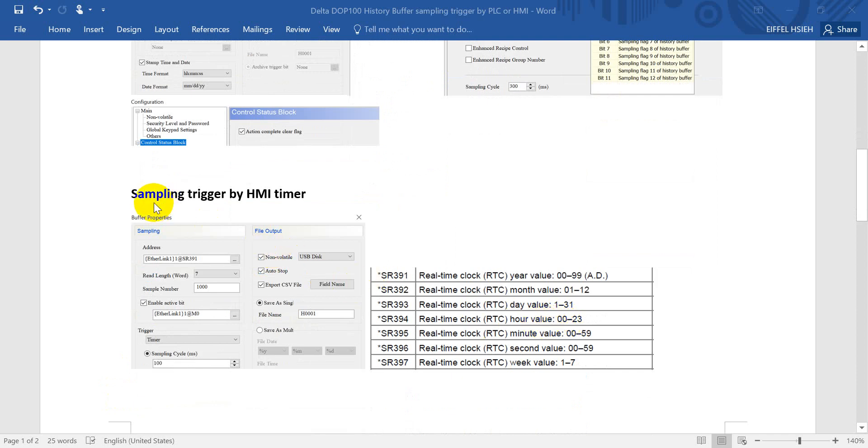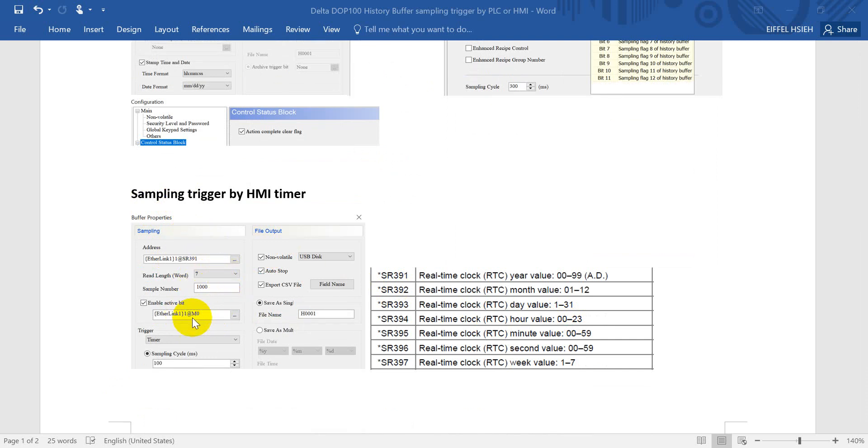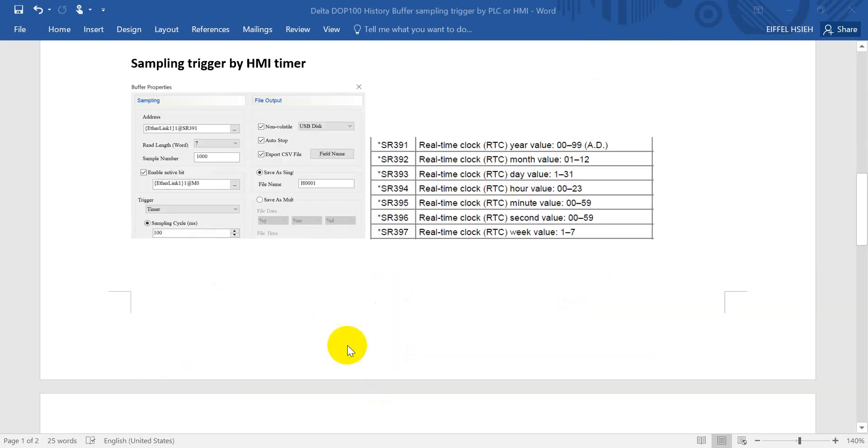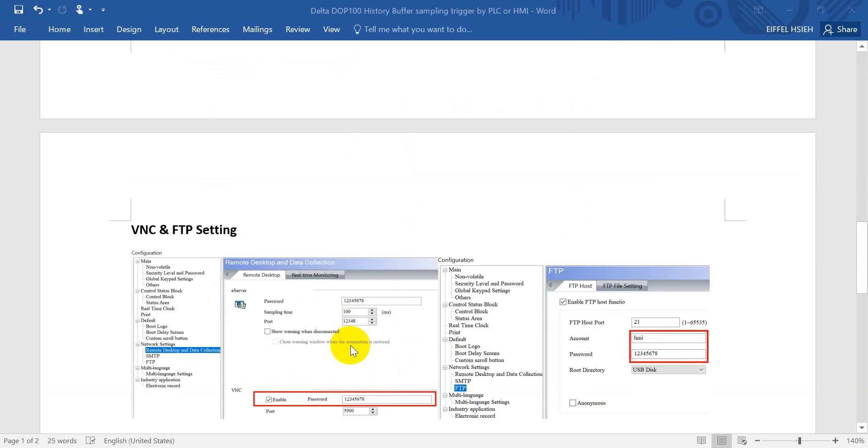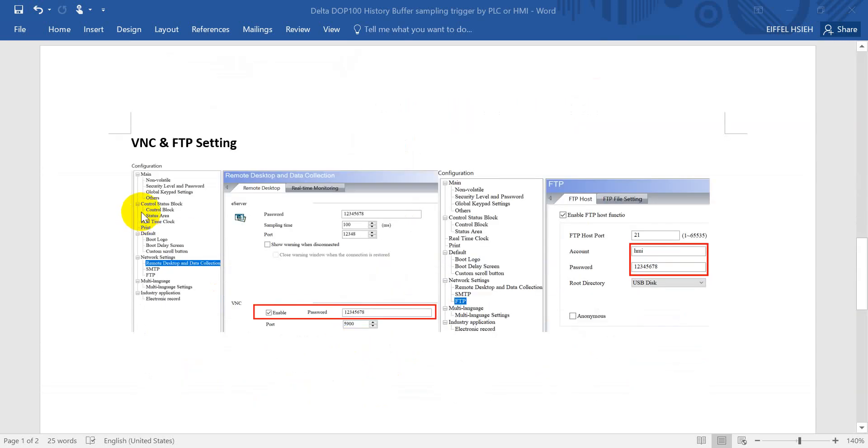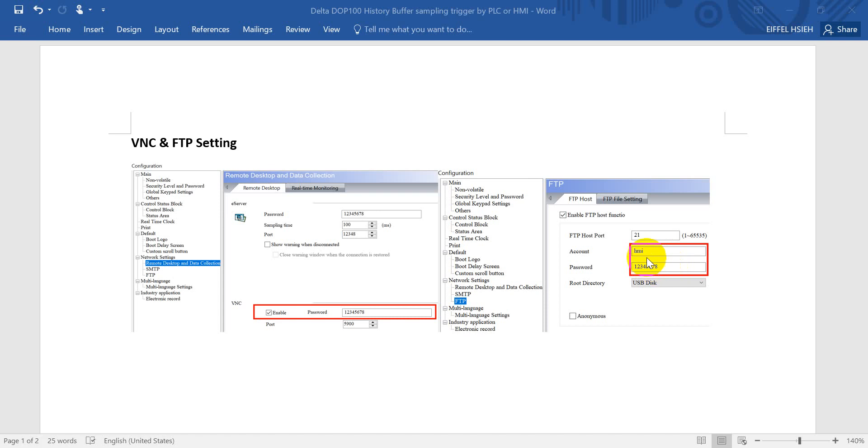Another way is triggered by HMI timer. So again, here is the 391.7 or 1000, then enabled by M0. The default sampling cycle is 100 milliseconds. This demonstration, I will show you via VNC and FTP settings. Remember to enable the VNC and FTP function, and both default passwords are 128.